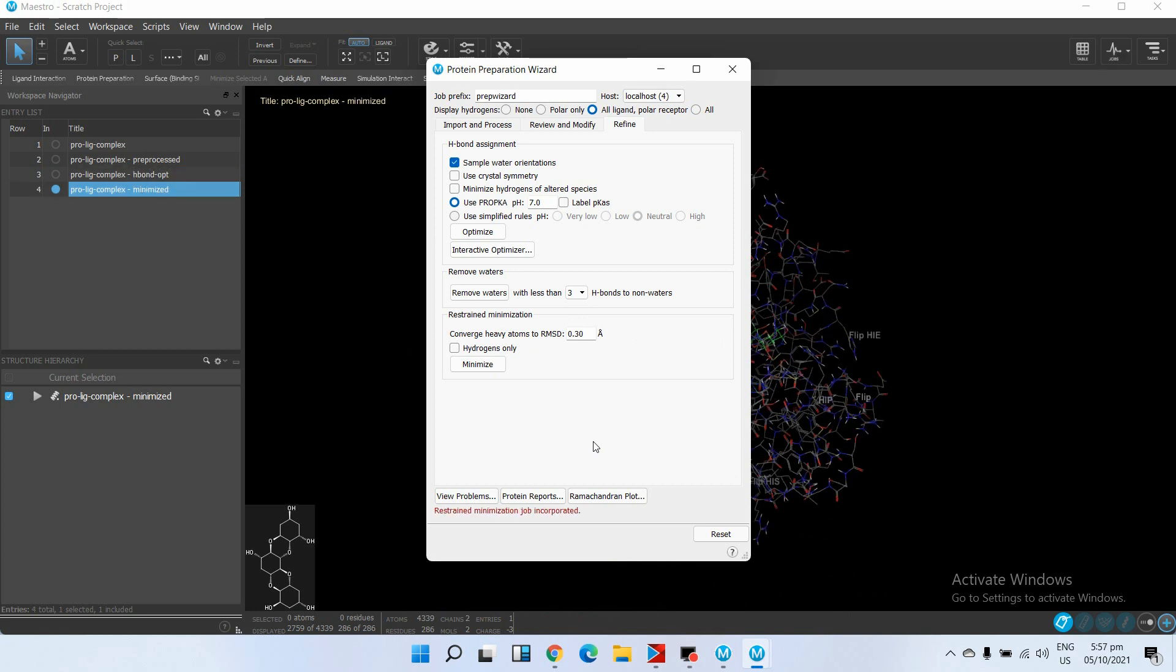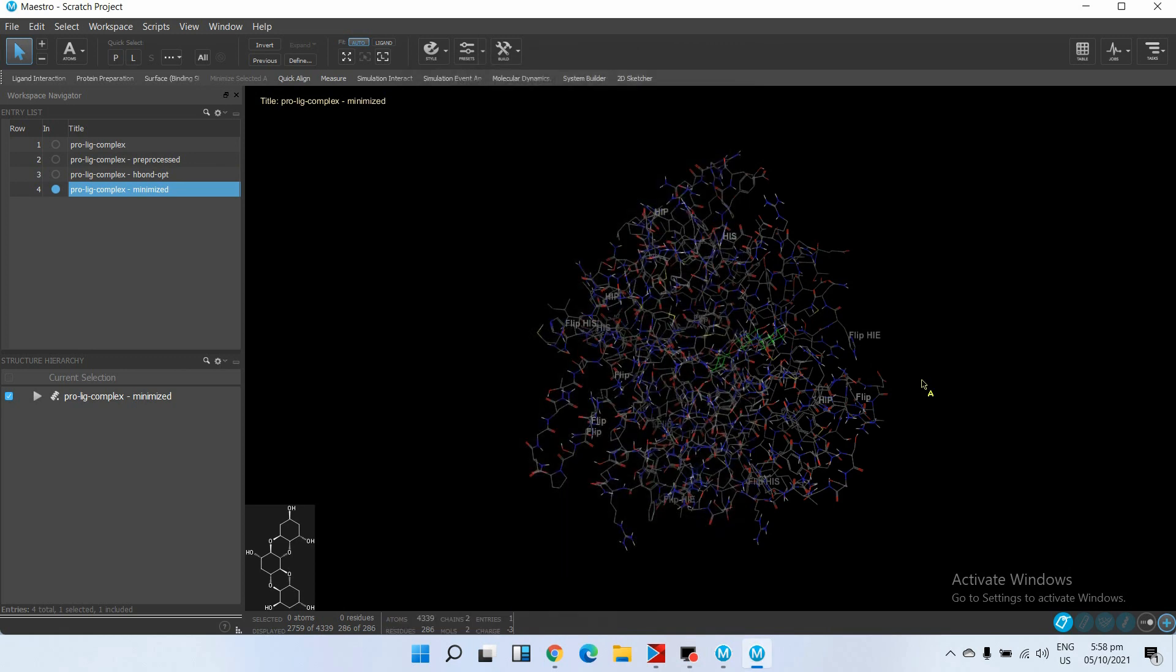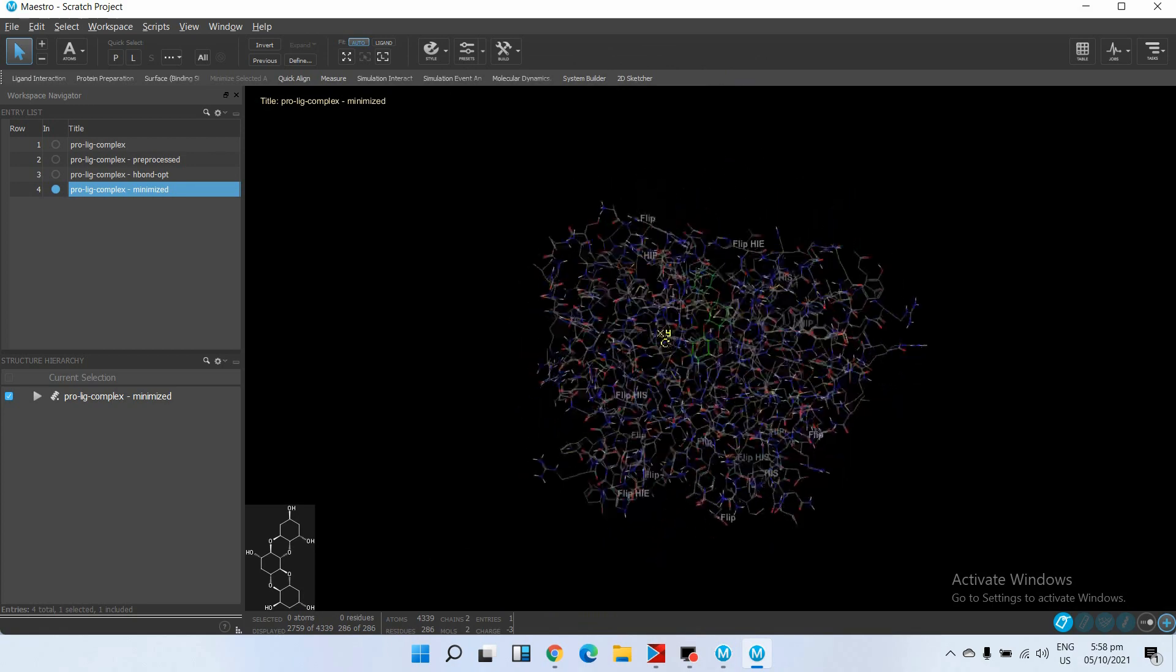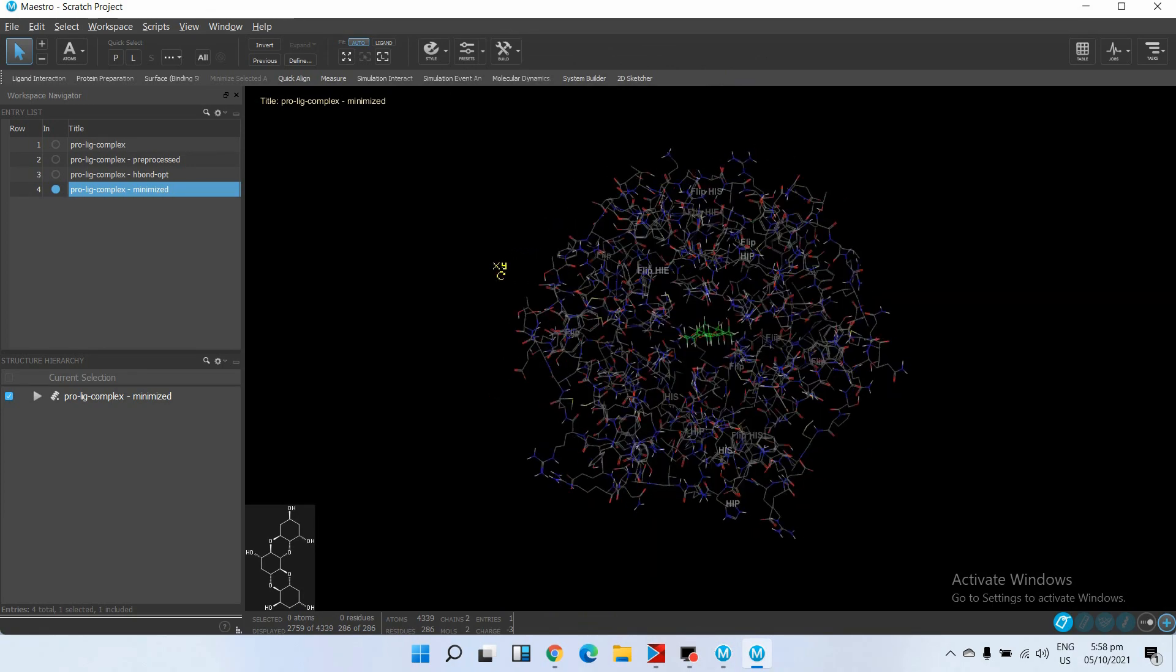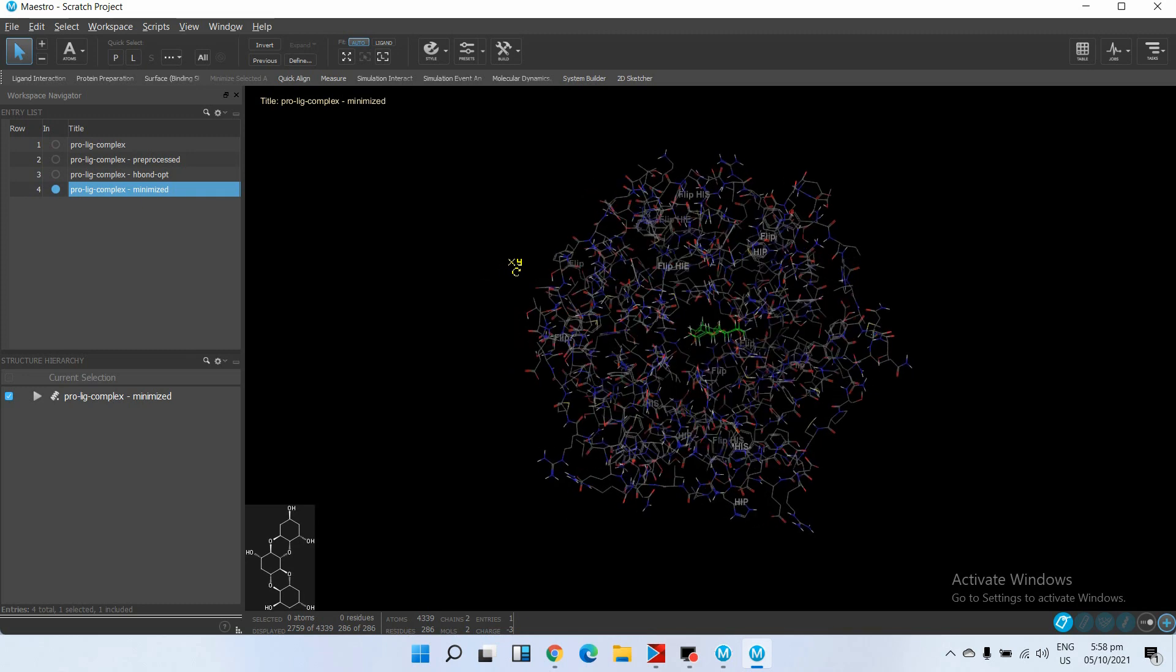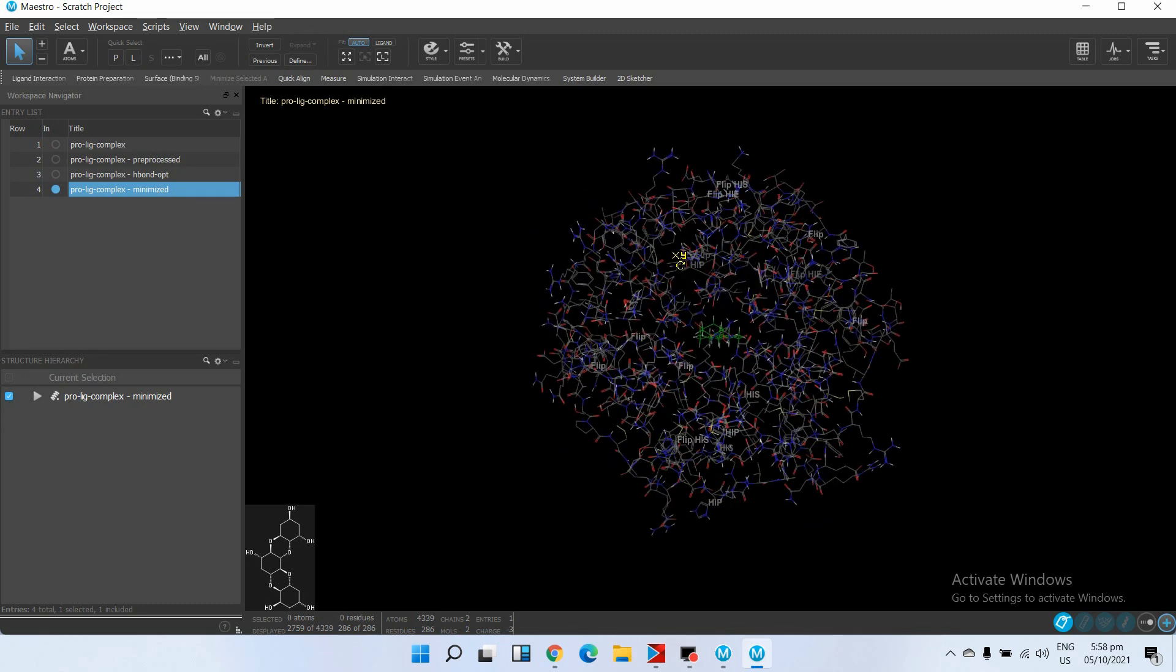The minimization job is incorporated. So now our protein complex is ready - it is pre-processed and ready for simulation. For creating a grid, in the next step we will create a grid box around this complex, select the water model, and set different parameters.